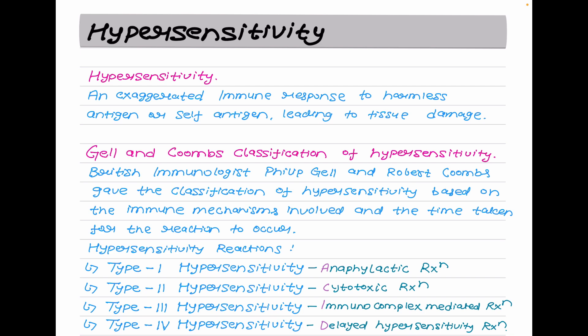Hypersensitivity has been traditionally classified into immediate and delayed type based on the time required for a sensitized host to develop clinical reactions on re-exposure to the antigen. Immediate hypersensitivity manifests within minutes to hours after exposure, whereas delayed hypersensitivity response generally occurs two to three days after helper T cells interact with an antigen.